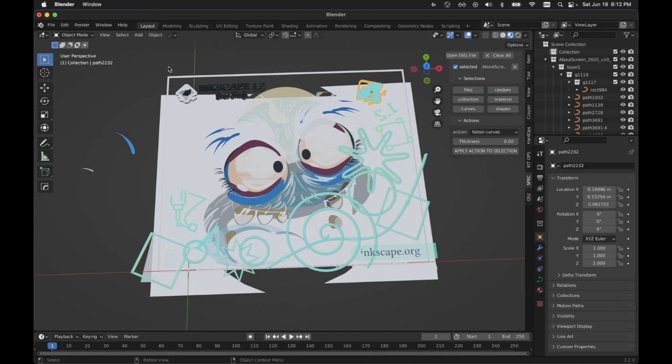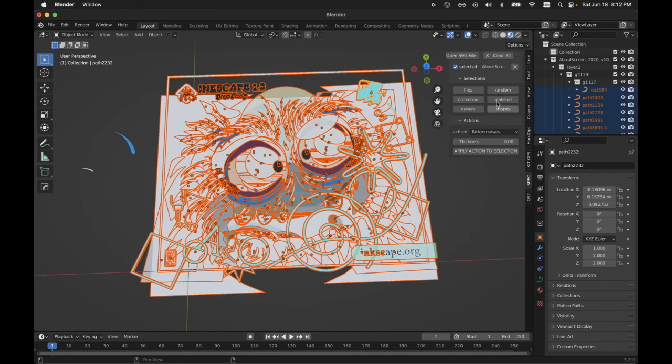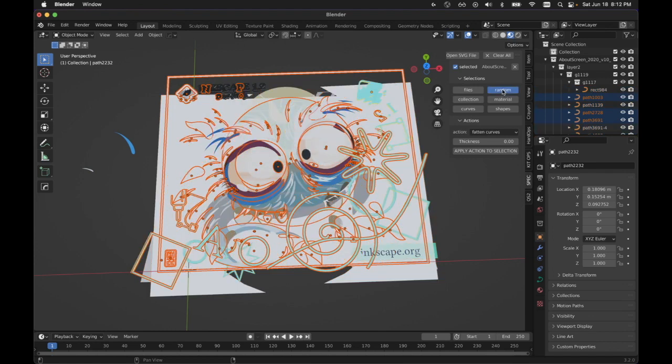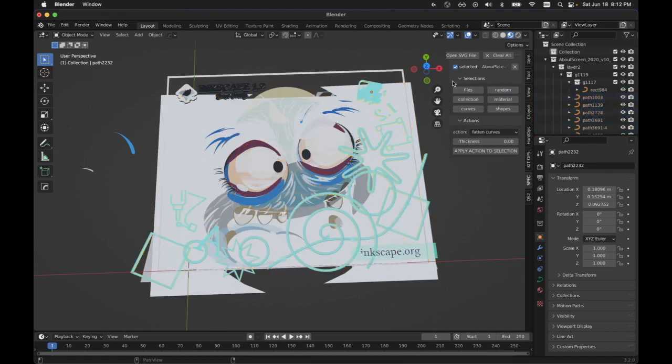But any way that you select things, you can always do the random deselect on it.